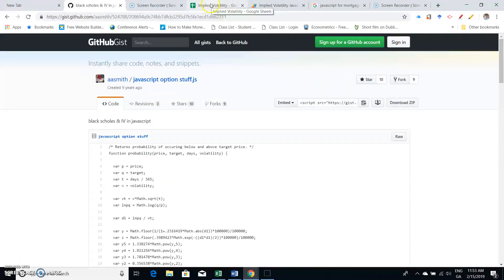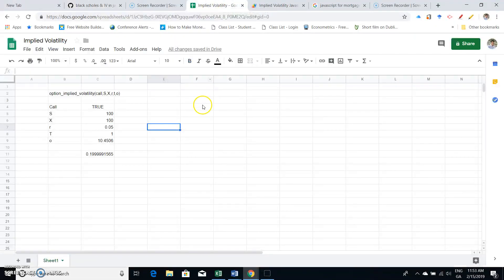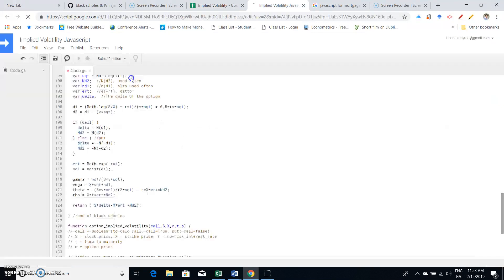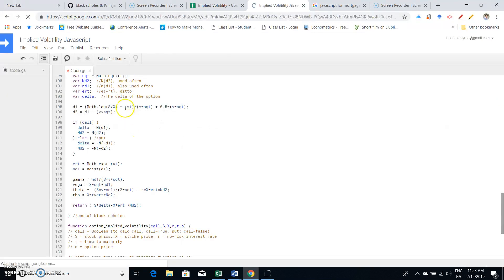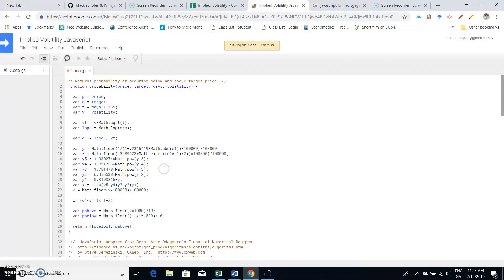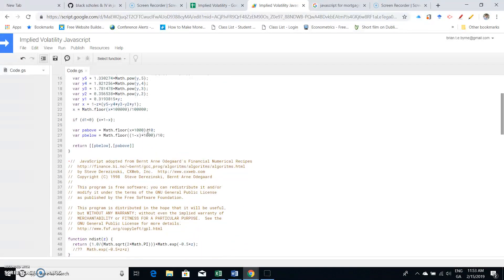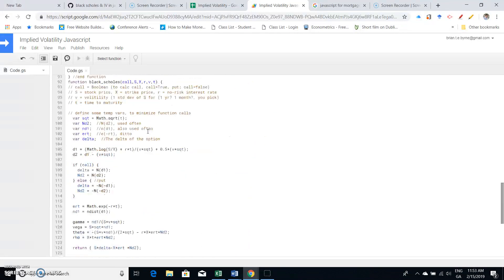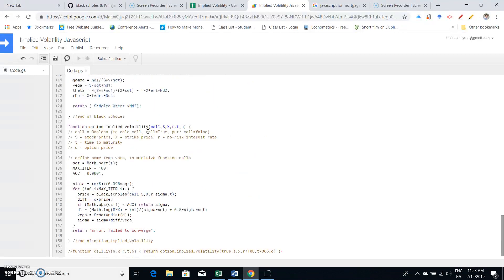I go into, keeping in mind that I've loaded here into the script editor the same code obtained from the GitHub website. Okay, so we recover draft and when I come down again...